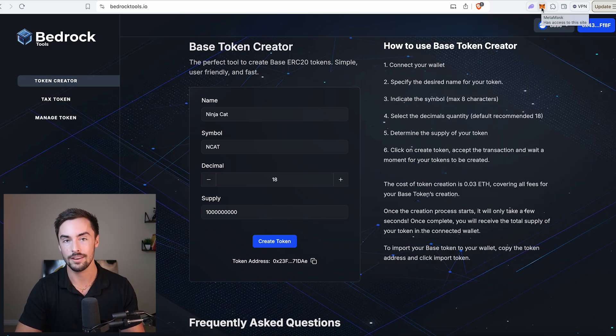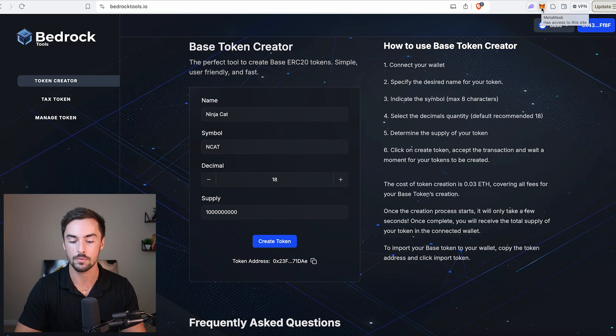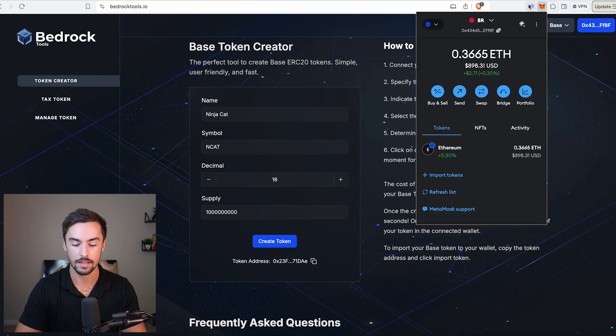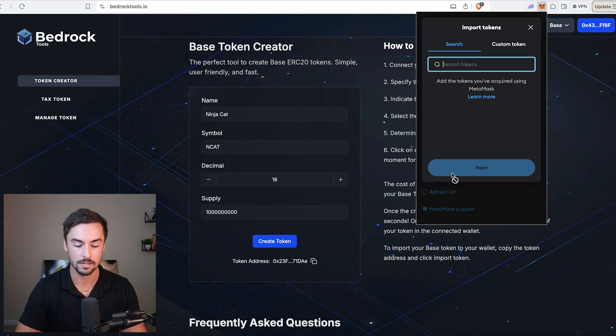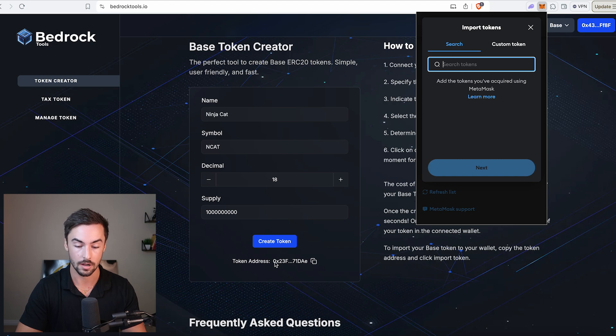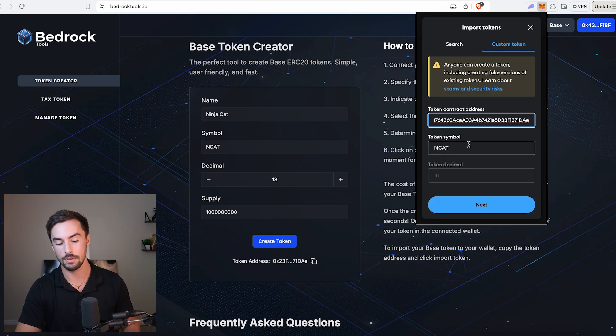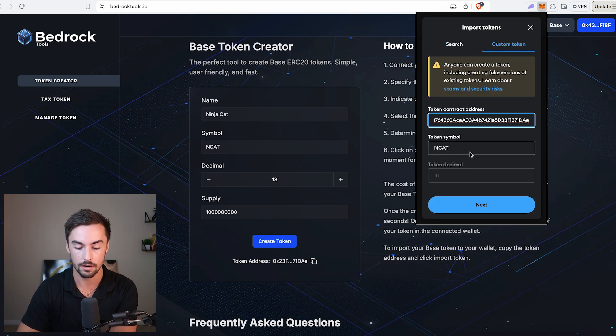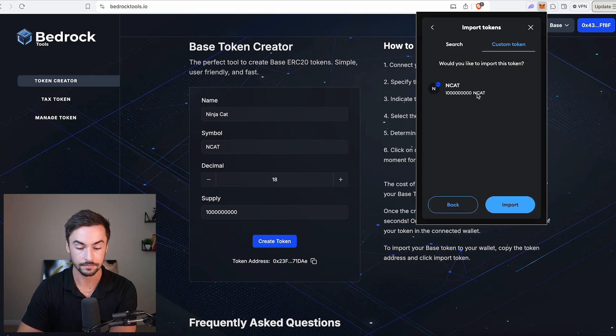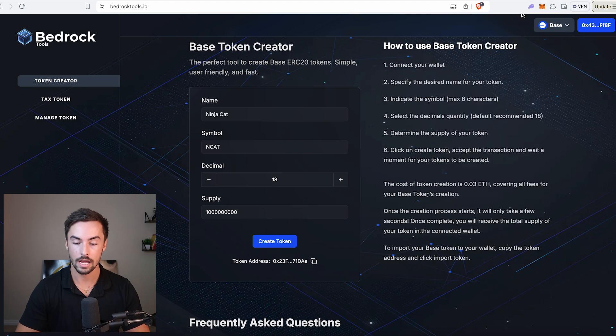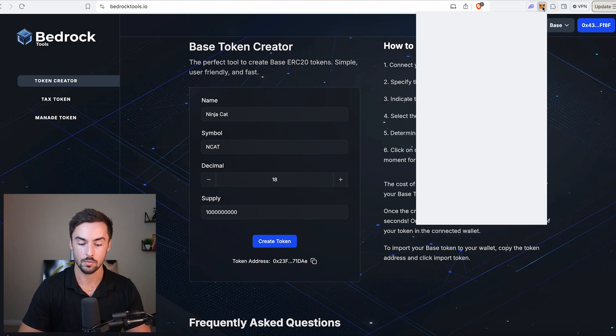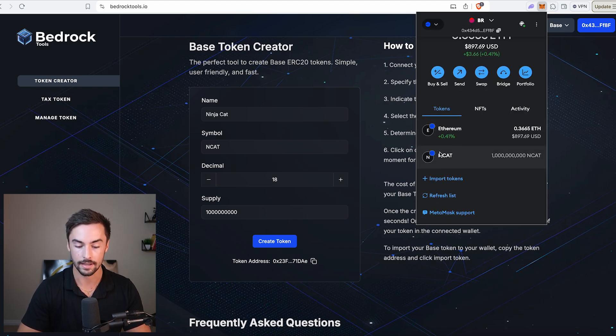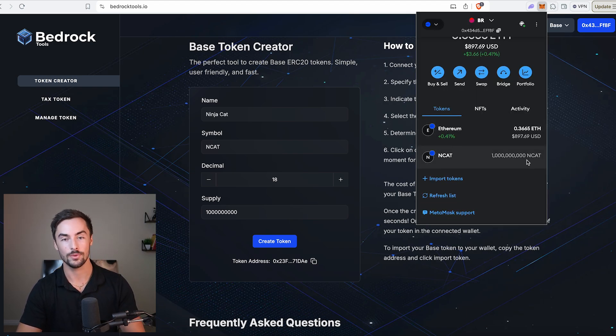The token is already in our wallet. But to get it to show on Metamask, we're going to go over here to Metamask. Click on Import Tokens. Copy this token address, click on Custom Token, and paste it right here. Information will populate. Click on Next. You can see NCAT, 1 billion NCAT, and click Import. Now if we go to our Metamask wallet again, you will see we have 1 billion NCAT in our wallet ready to go. We've created our token successfully.